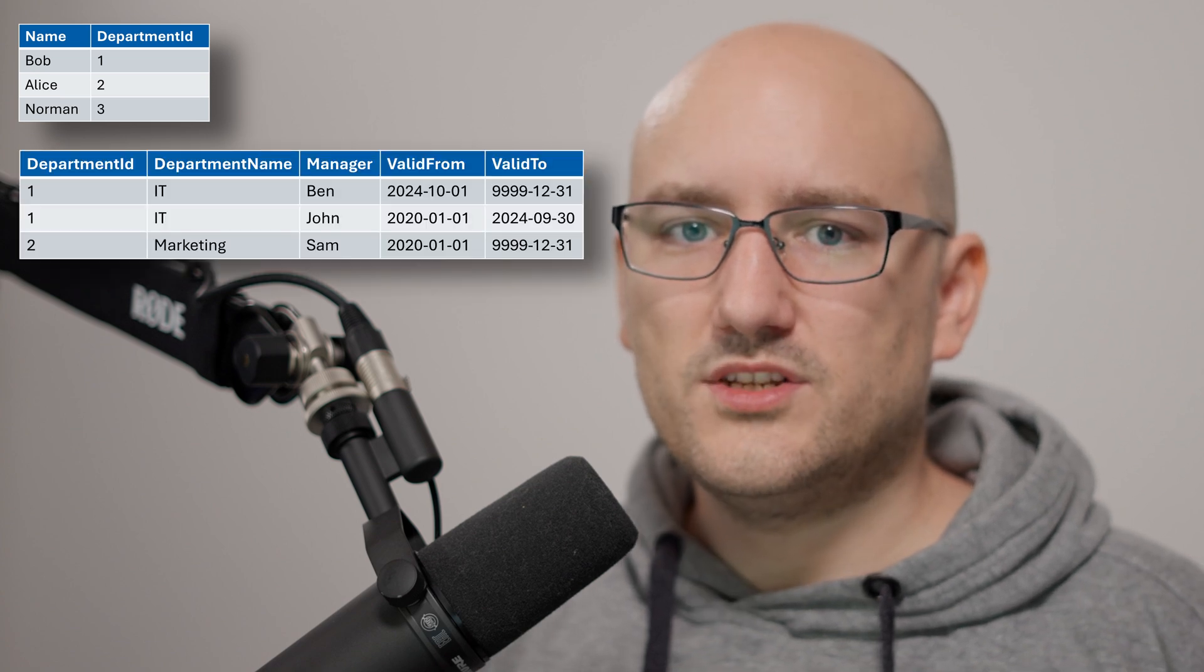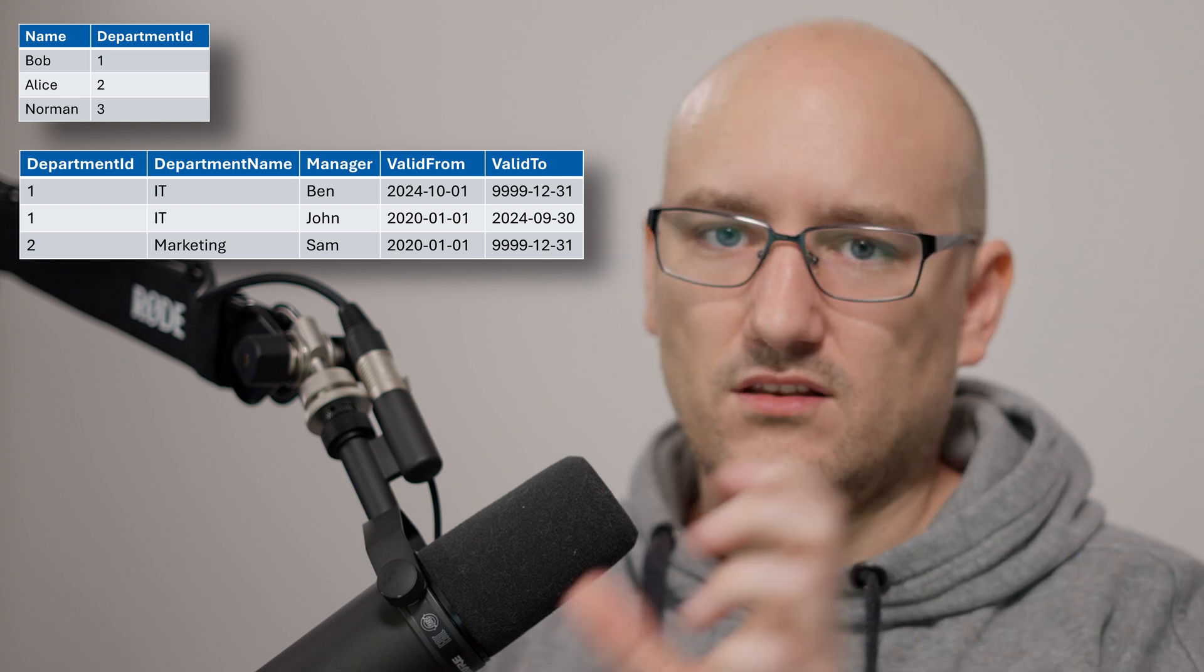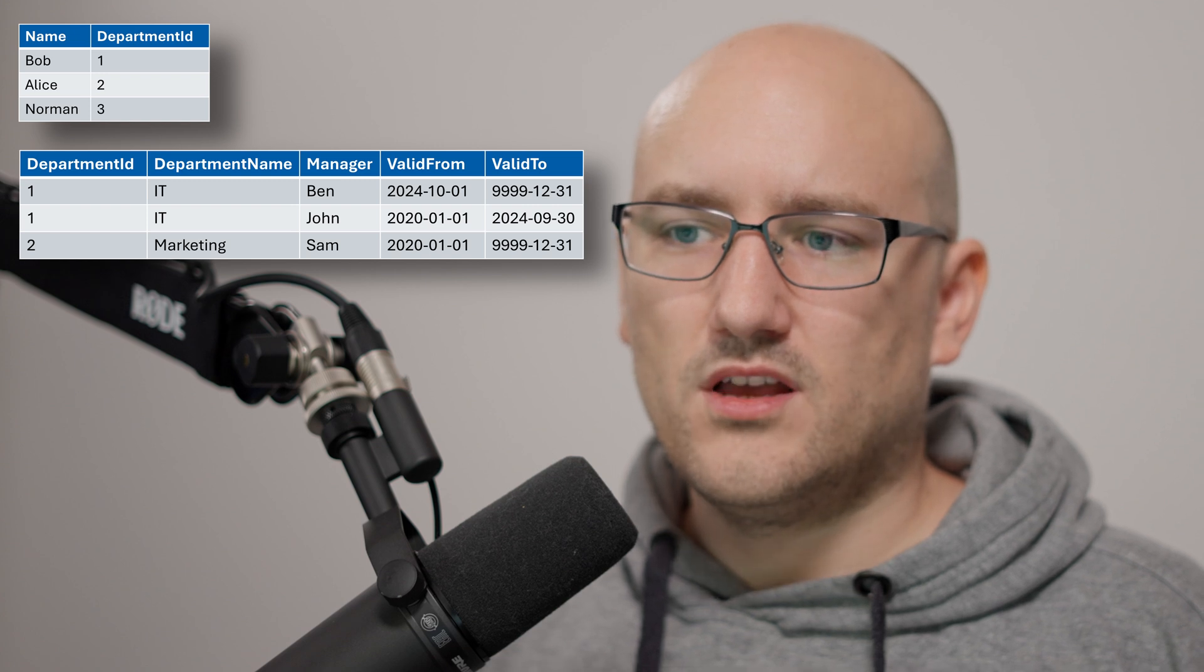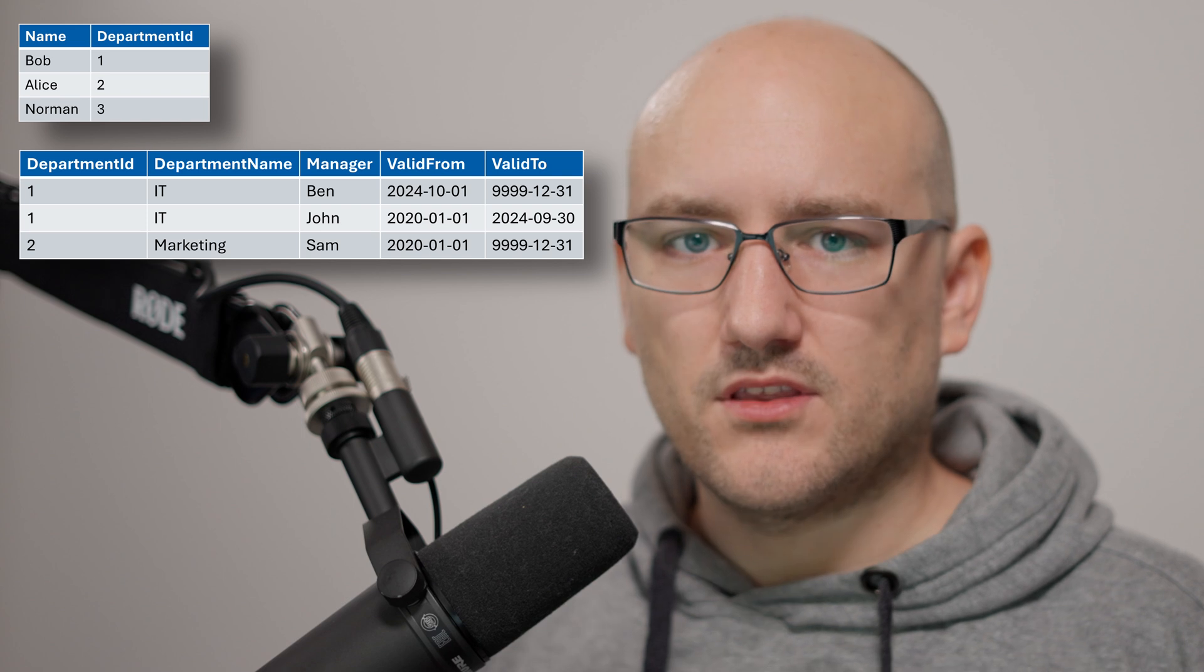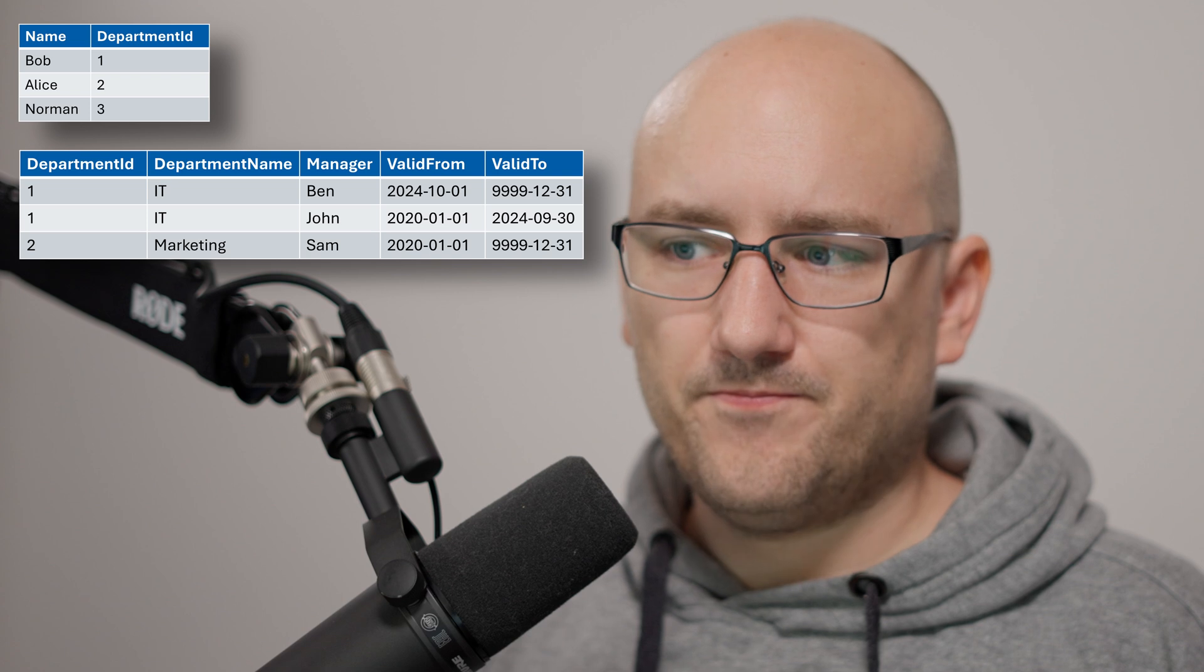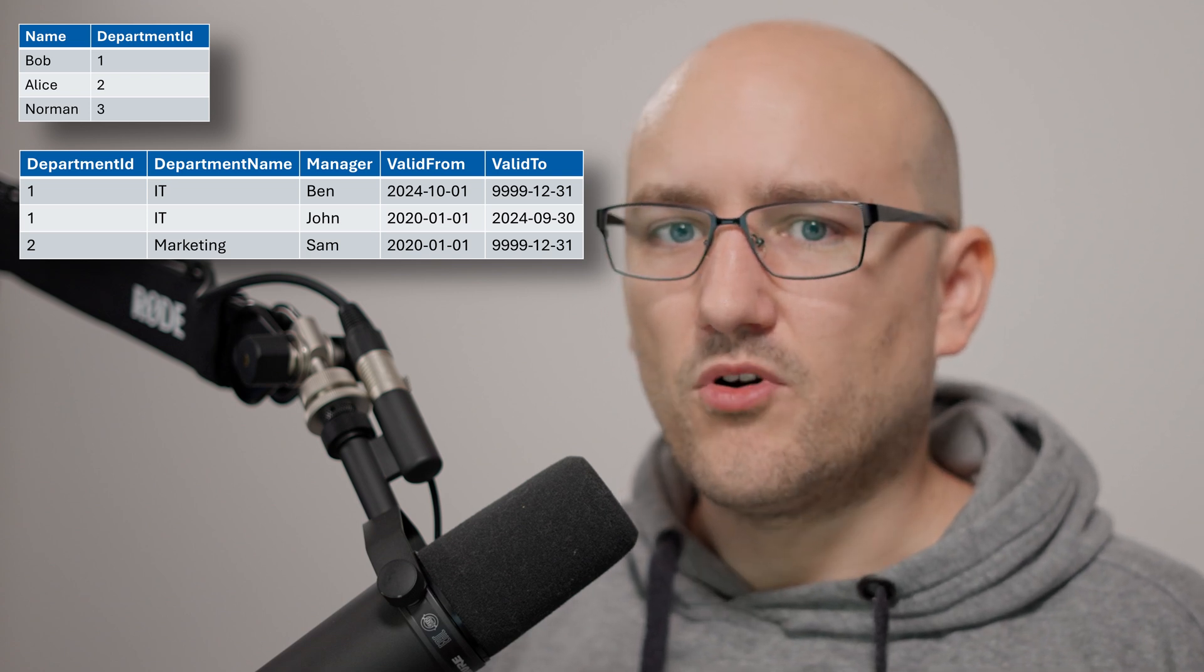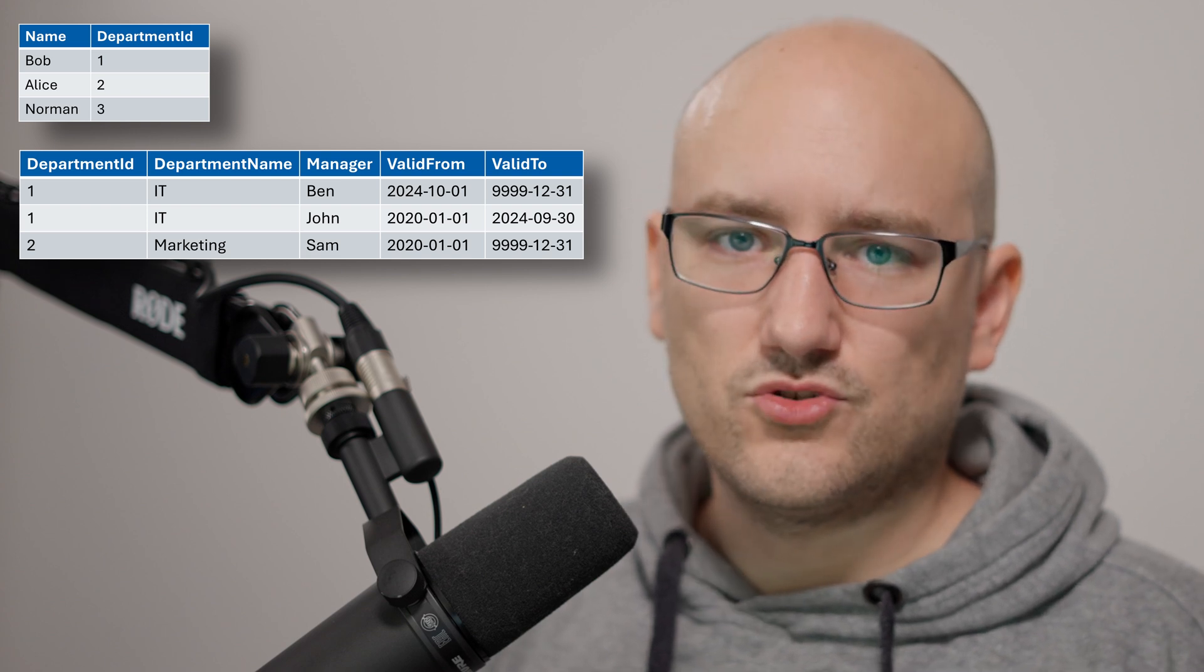Let's say we have two simple tables. We have an employee table and a department table. Our goal is to have a final result where we have our employees and in which departments they are working. In the employee table we just have our name and the department id in which they are working. The department table has a department id, we have a department name, we have the manager who was responsible for the department point in time and we have the validity valid from and valid to.